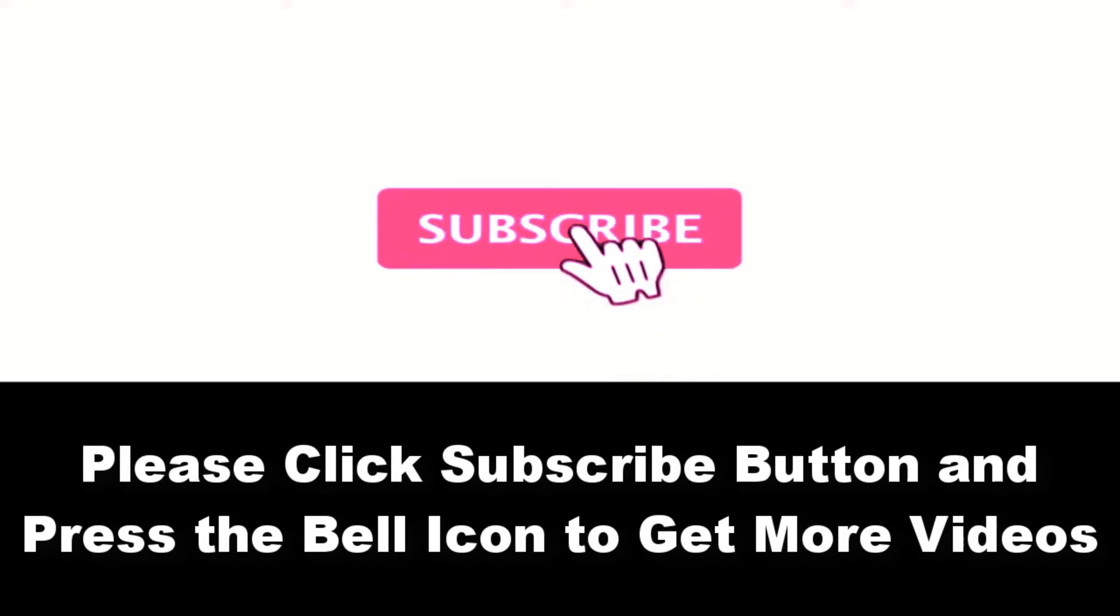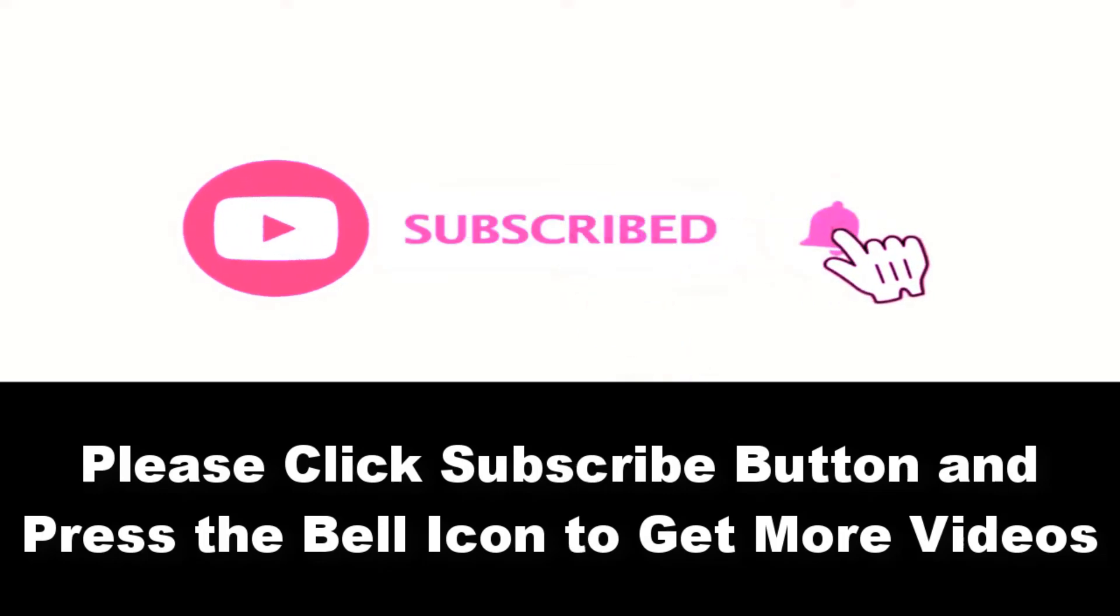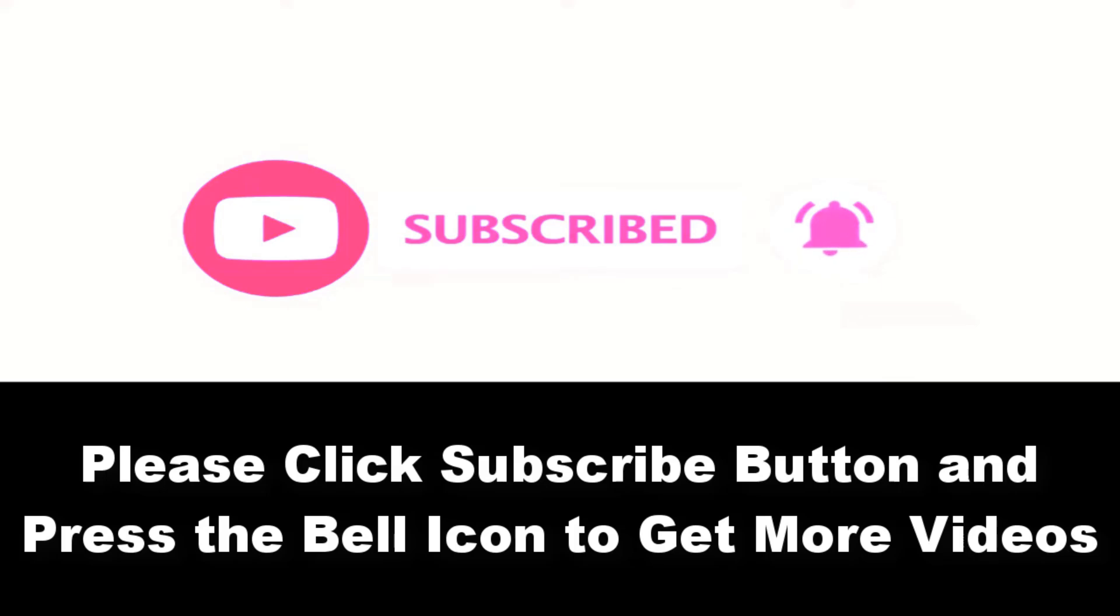Please subscribe to our channel and press the bell icon to get more videos. At number four.